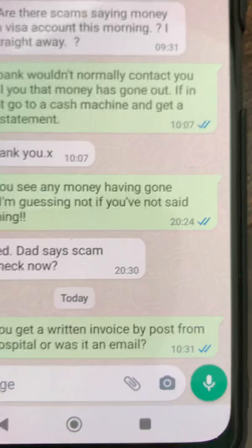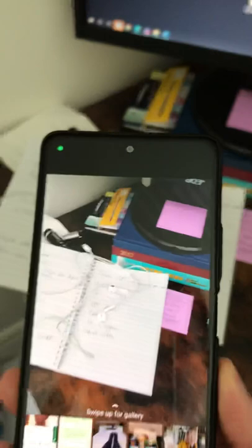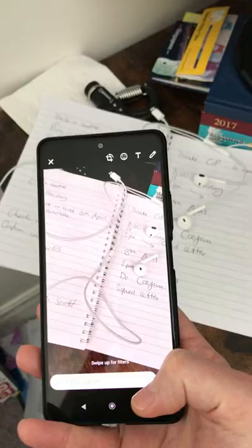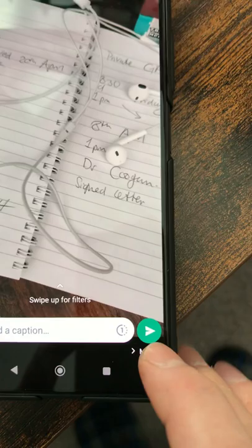If I tap on the picture of the camera I can take a photo of something. Press the circle to take the photo, then press the green arrow to send it. There you go. So if you do that but send it to me, then I should get the photo you send me.